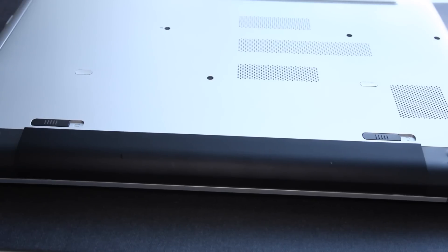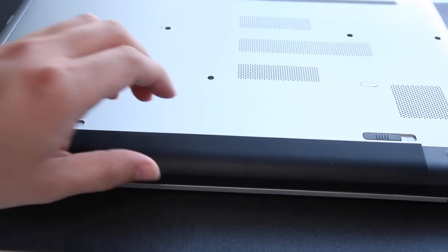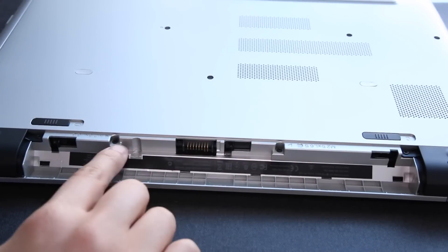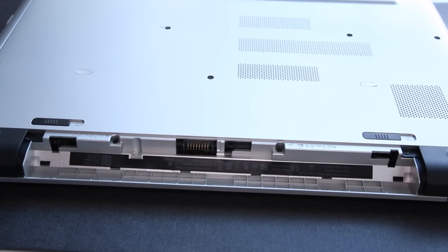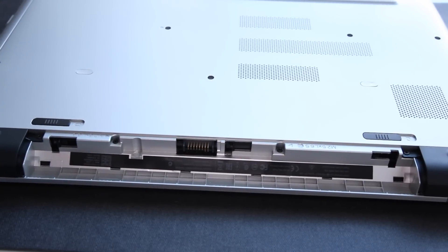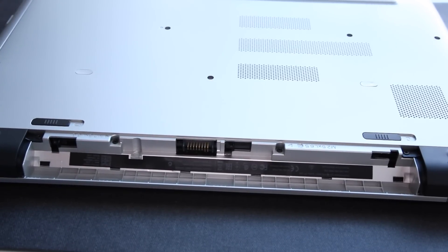Next step is to remove the battery pack. There you'll have access to four more screws. Go ahead and remove those as well.